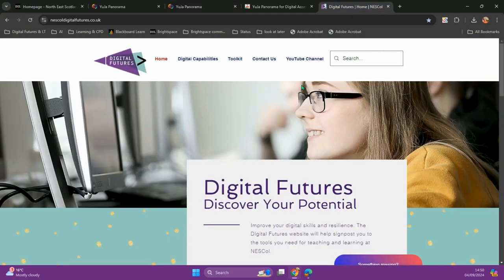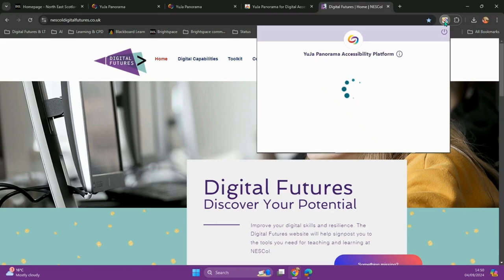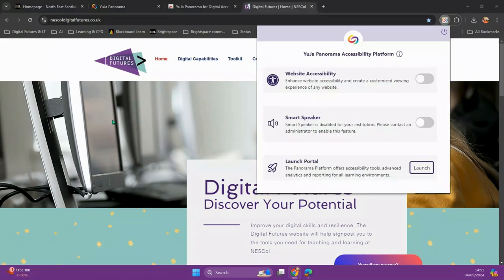Here we have the Digital Futures Toolkit. I'm going to choose the Yuja extension and I'm going to turn on the website accessibility tool.